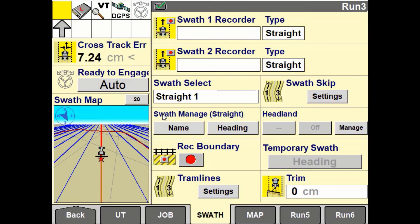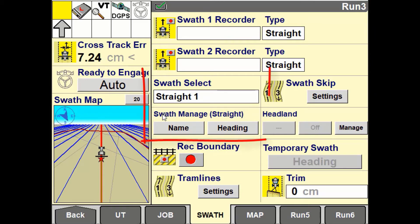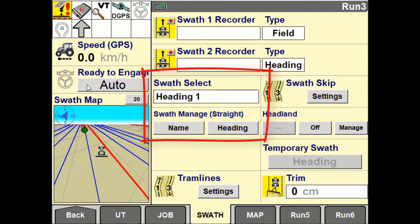You also have a user-defined window called Swath Manage. The Swath Manage options will vary depending on the swath type selected. If using a straight or an A-plus heading swath, you will have the ability to edit the heading.